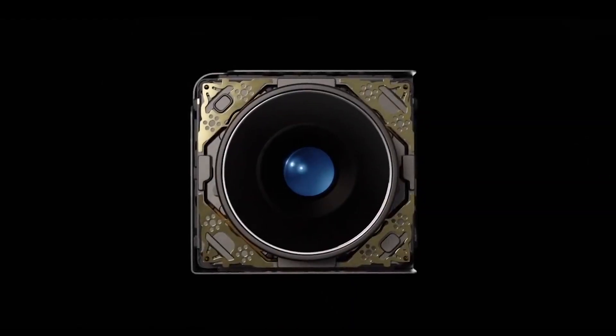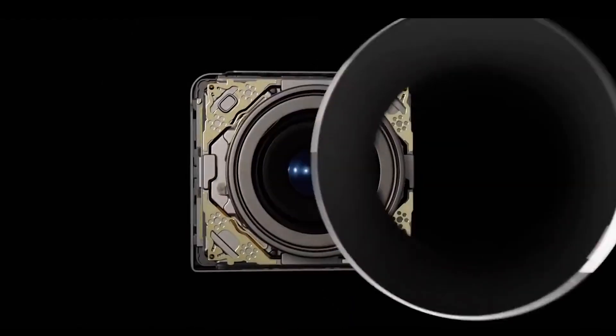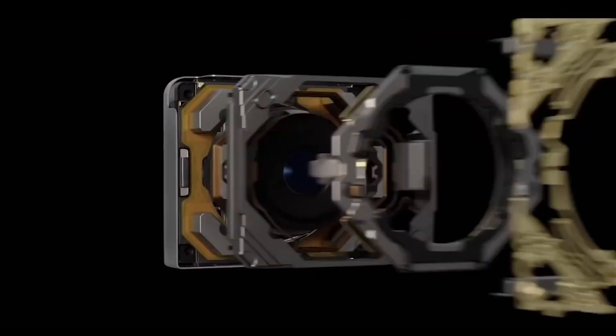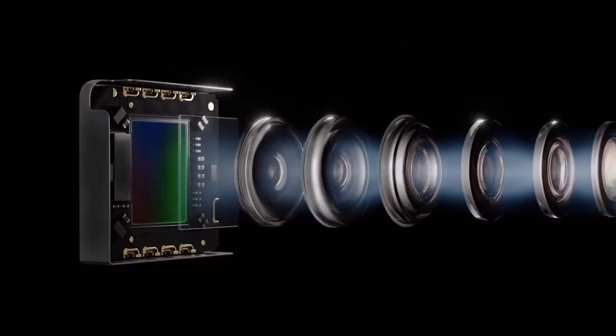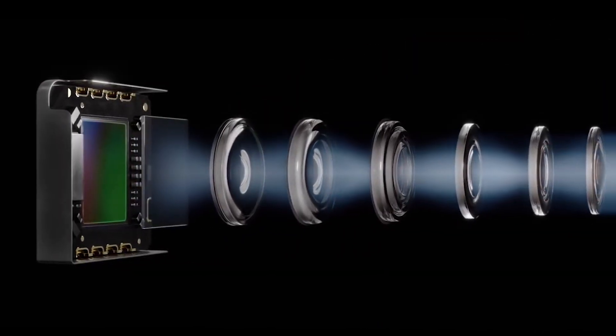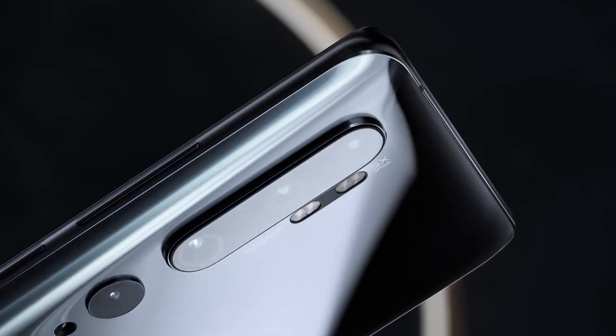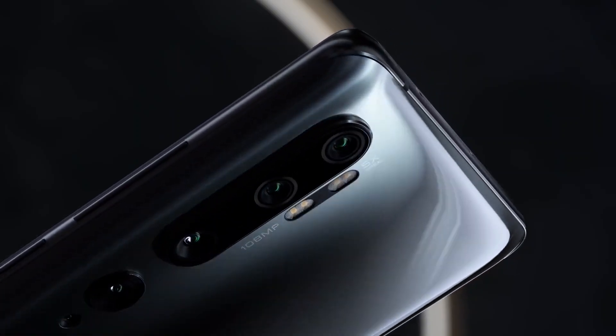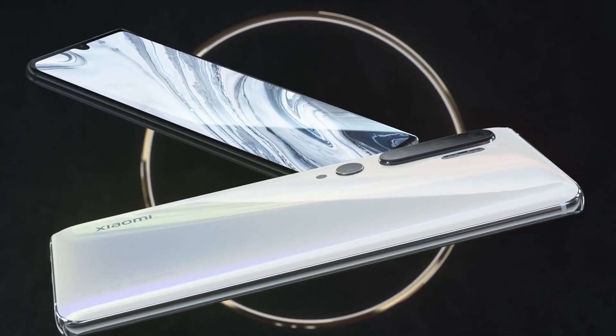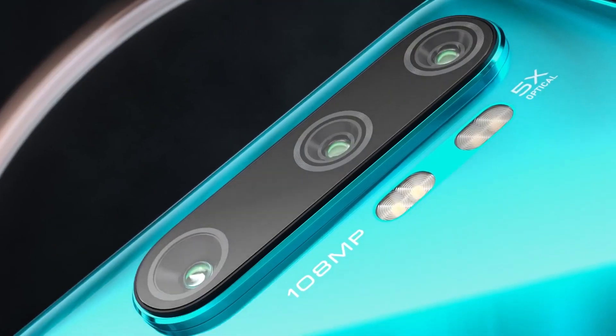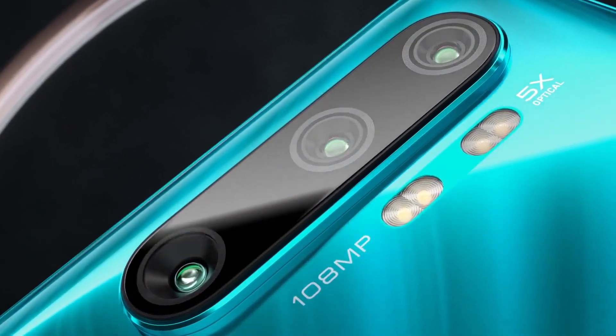However, the Xiaomi executive did not go into details like megapixel count or the main sensor model on the Redmi K30. The sensor in question doesn't appear to be Samsung's 108MP camera sensor, as it has already made its way to the Mi Note 10.